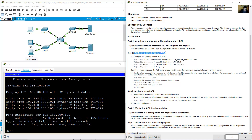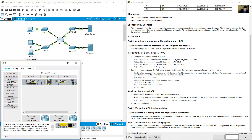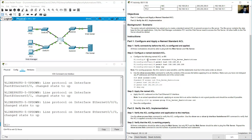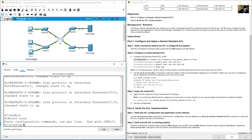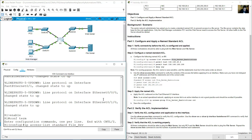Configure the named standard access list on R1. Go to R1's command line interface and enter global configuration mode. Type: ip access-list standard file_server_restrictions. The name is case sensitive.